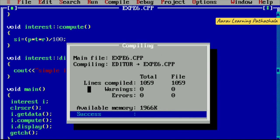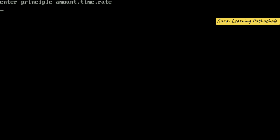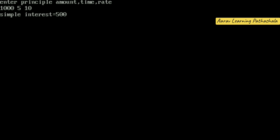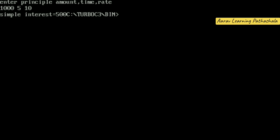Now run the program. It is asking to enter principal amount, time, and rate. For example, enter principal amount 1000, time 5, and rate of interest 10 — we get the simple interest as 500. Now is it clear for all of you? Like this, you have to display the simple interest. Next class we will meet with one more experiment. Thank you all. To exit, go to File > Quit, then exit.